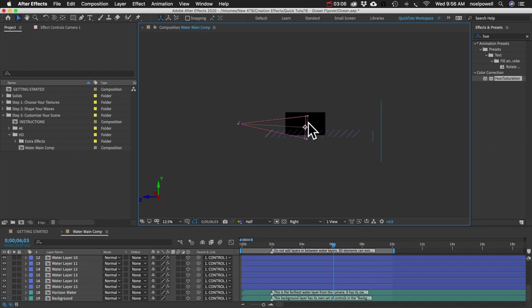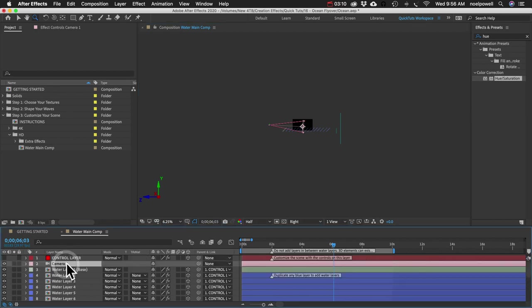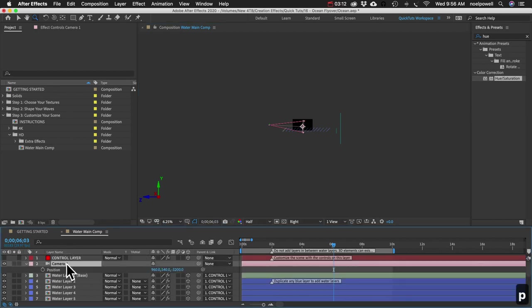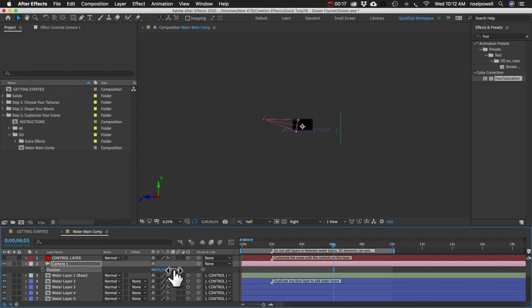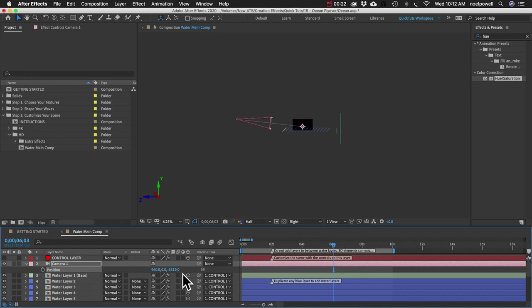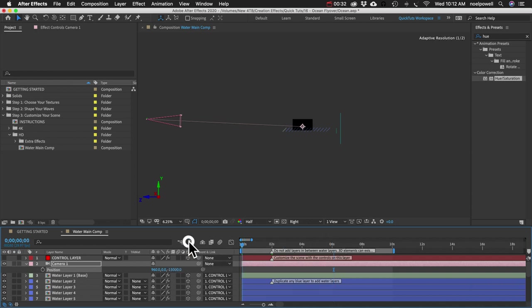So let's animate our camera first. I'm going to select our camera layer and hit the P key to bring up the position property. And I'm going to just start moving my camera back. If you hold down shift while you click and drag the value, it'll go much faster. I'm actually just going to enter in a nice round value, negative 15,000 pixels.